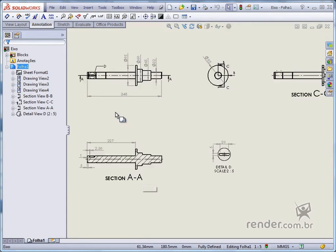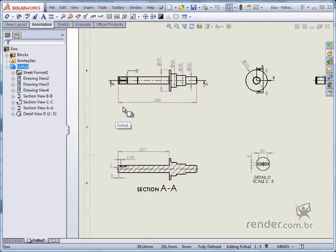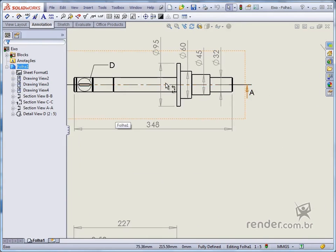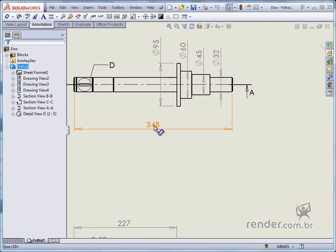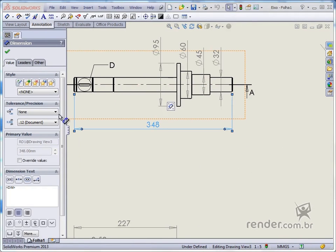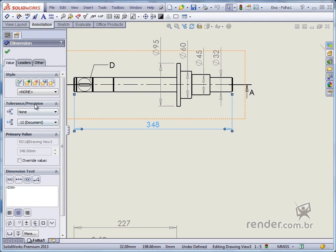First, let's add shape and position tolerances. For this, we select the desired dimension and see that in the property manager various options and properties are displayed, including the tolerance precision field.